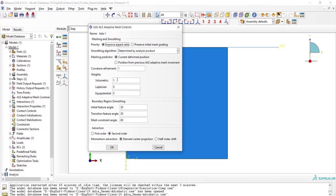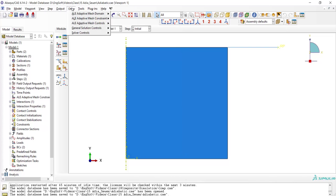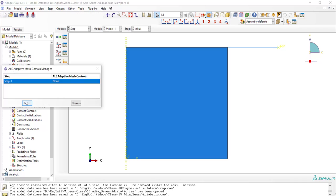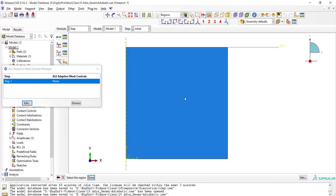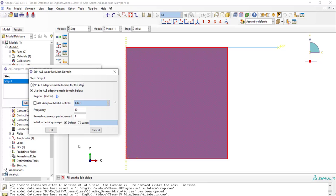After setting the remeshing method, we use the remeshing rule for a specific domain. Here we should first pick the domain that remeshing will be performed on. Please notice that picking only the necessary domain will reduce our computational cost.